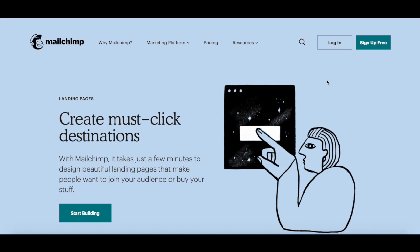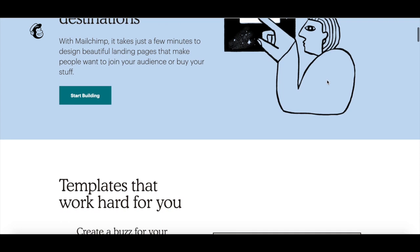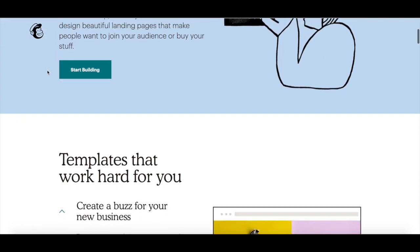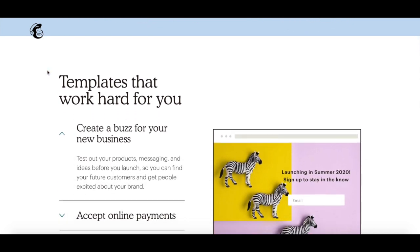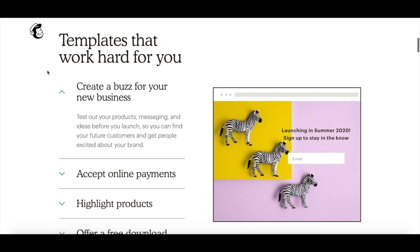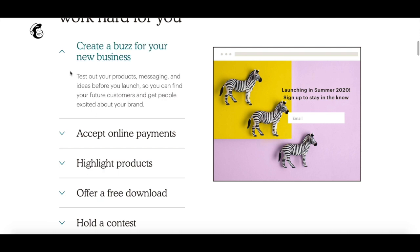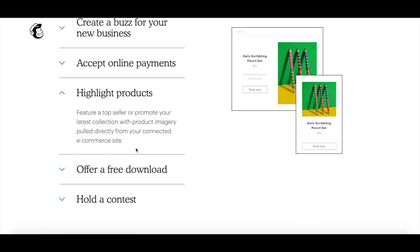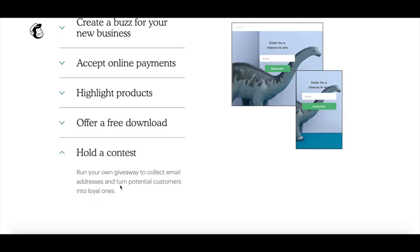For a slightly more affordable option compared to ConvertKit, which has more limited capabilities, you can use MailChimp to create your landing page. With MailChimp, it takes just a few minutes to design beautiful landing pages that make people want to join your audience or buy your stuff. It comes with landing page templates to create a buzz for your new business, accept online payments, highlight products, offer a free download, and hold a contest.